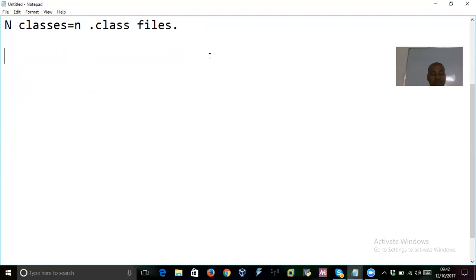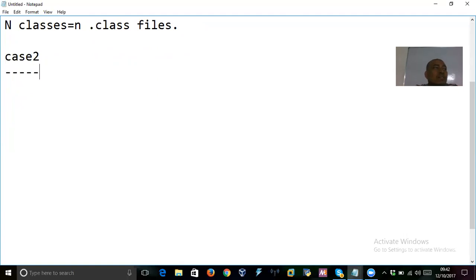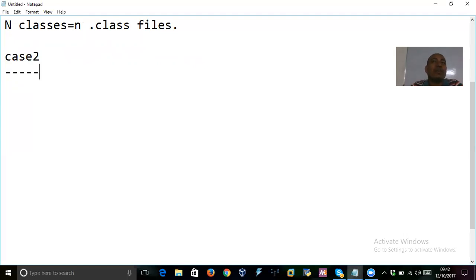Case two: in a Java file, you can have a maximum of only one public class. In a Java file or program, the maximum number of public classes allowed is only one. You can create separate files — that is different — but within a single file, only one public class is allowed.